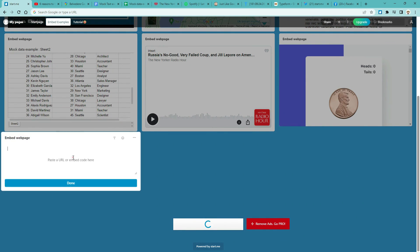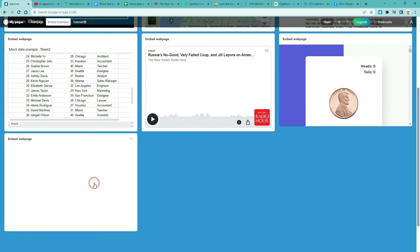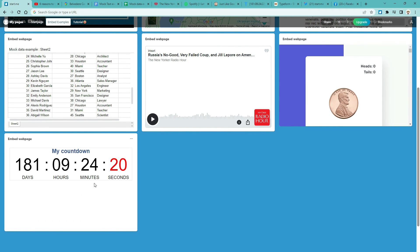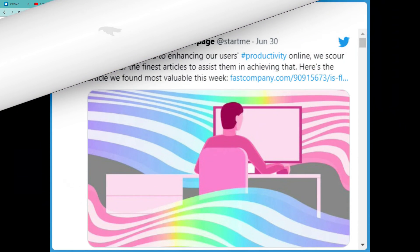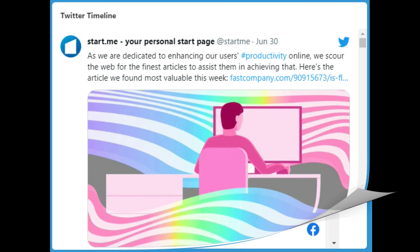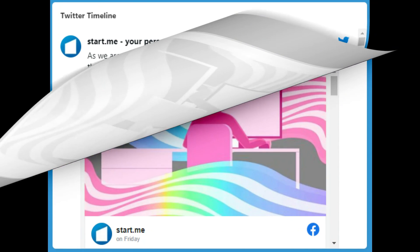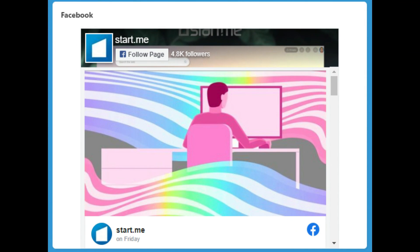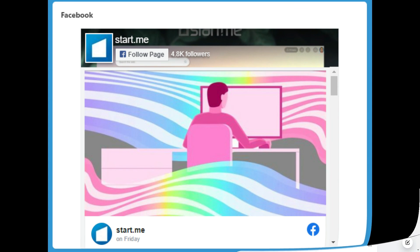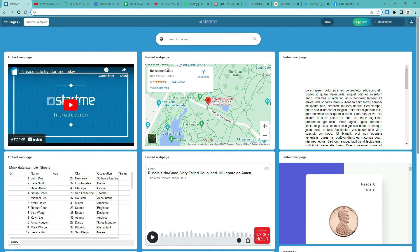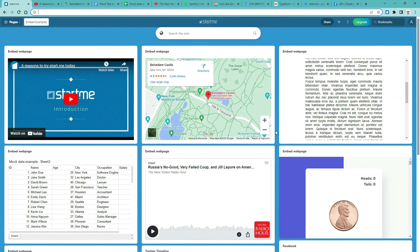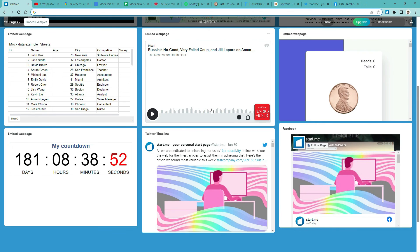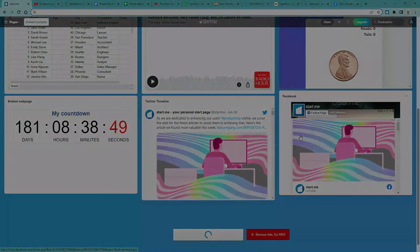And finally, you can also embed social media accounts. But we have dedicated widgets for them. Like a Twitter account or a Facebook widget. Here's our Start Me Twitter account. And here's our Facebook page. In sum, the embed content widget helps you to save time. Now you don't have to leave your page to be informed. And best of all, it's free for all.